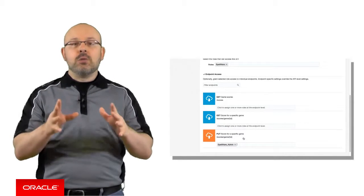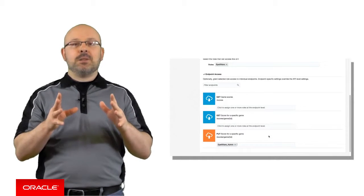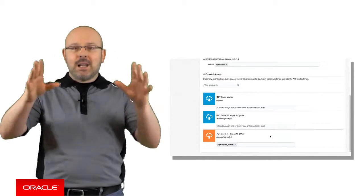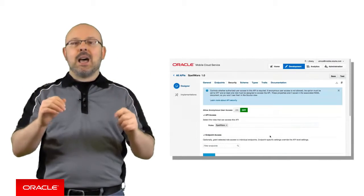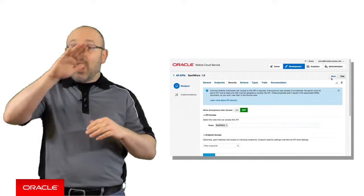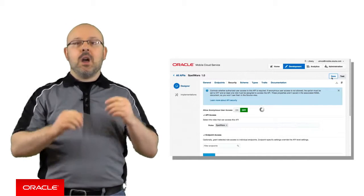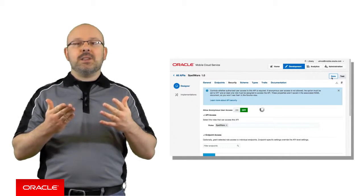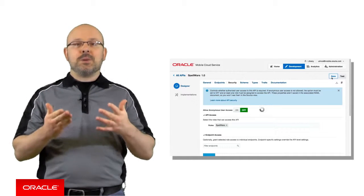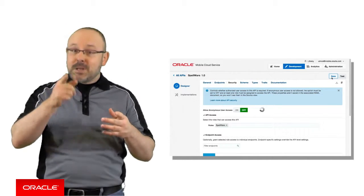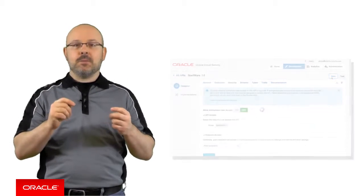In other words, roles that have been granted API-level access have access to all the methods, unless there is a further restriction on a specific method. This means you can restrict access at the endpoint level. In that case, the endpoint will be available only to the roles specified to it.